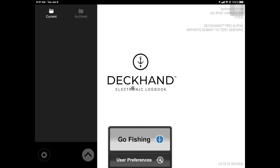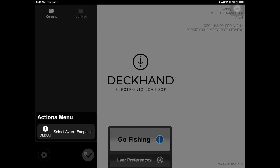This is the DeckHand home screen. On the left hand side is your events panel — this is where all of your fishing activity will be kept and managed. User preferences can always be accessed using the gear icon on the bottom left. The Actions menu can be found by tapping the chevron arrow.